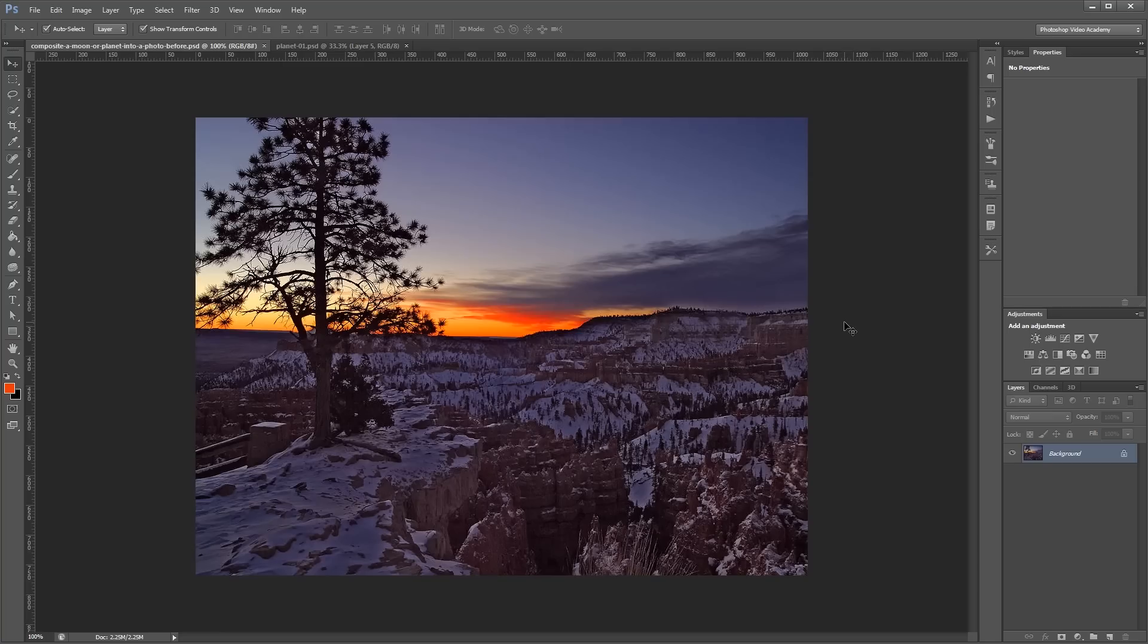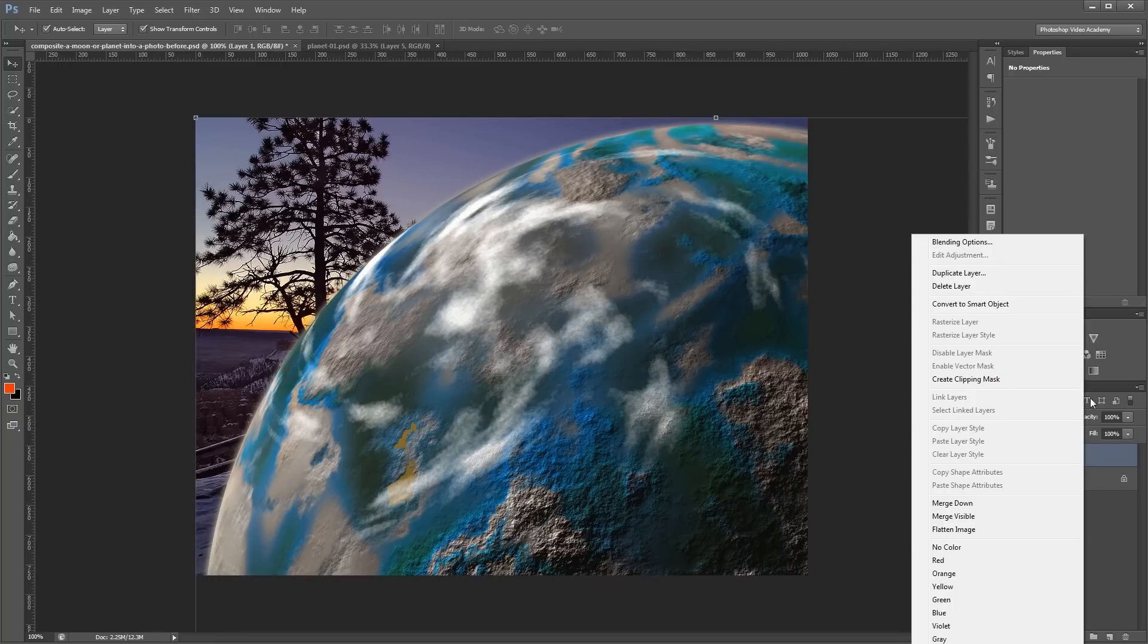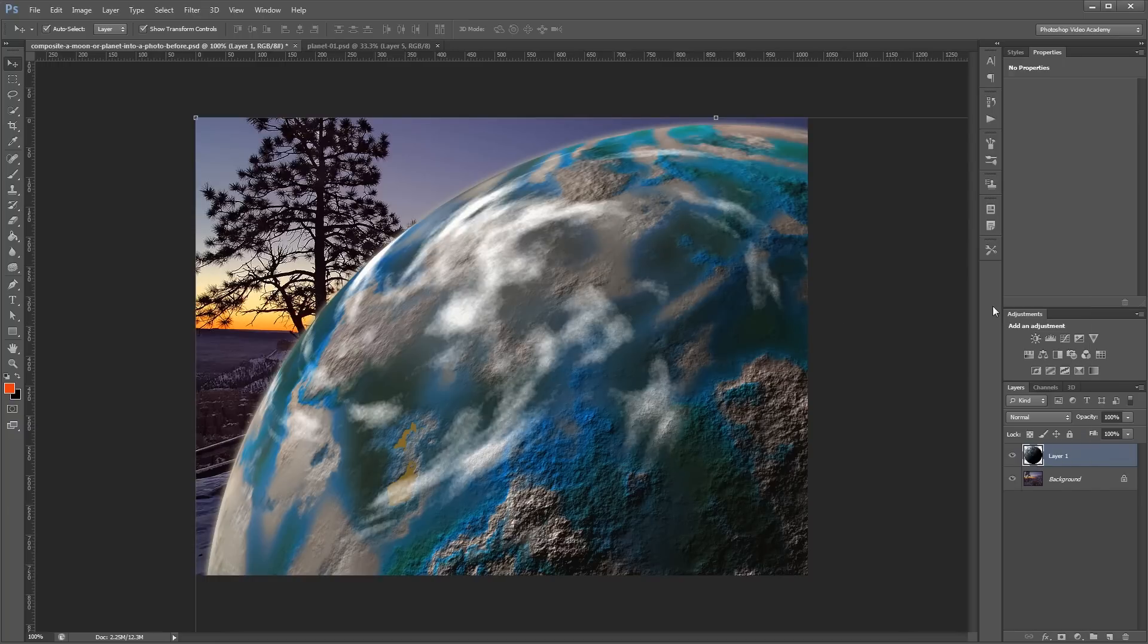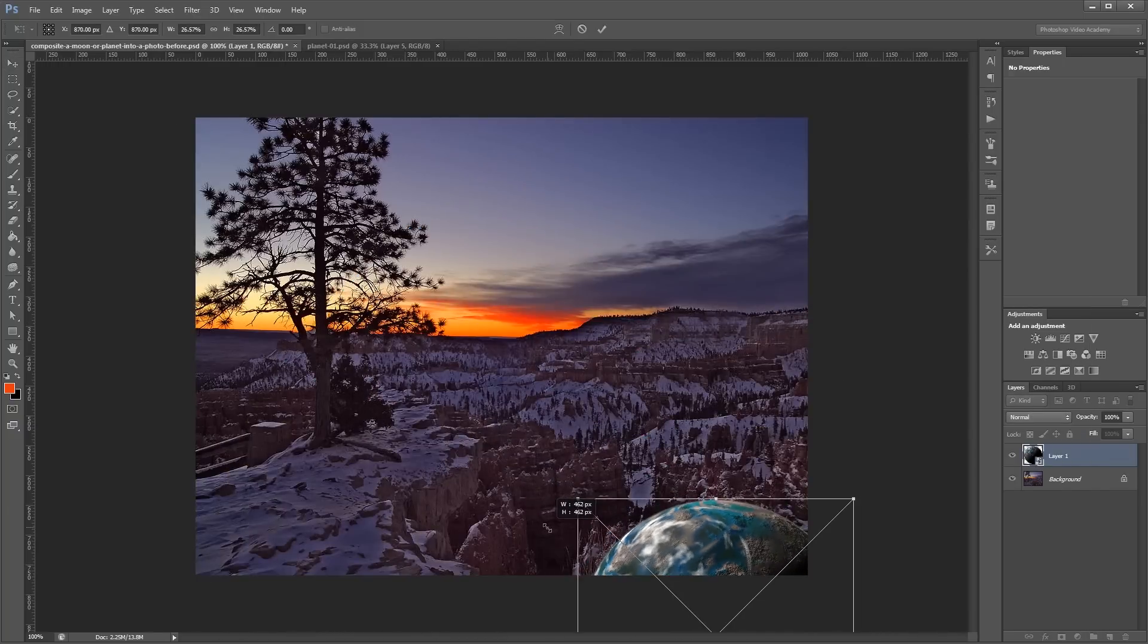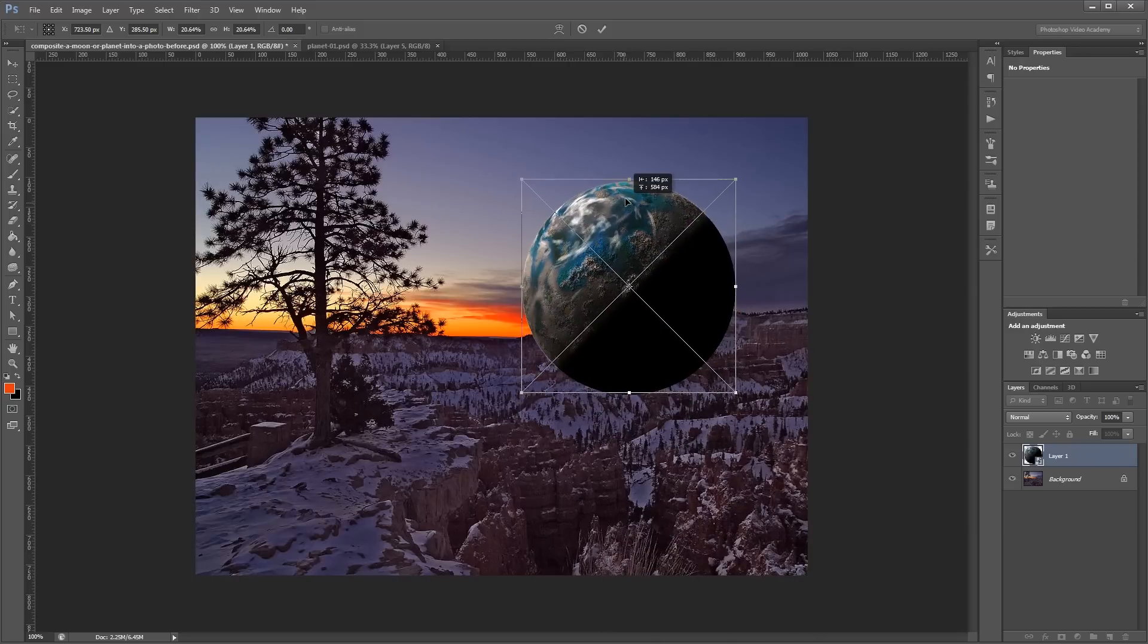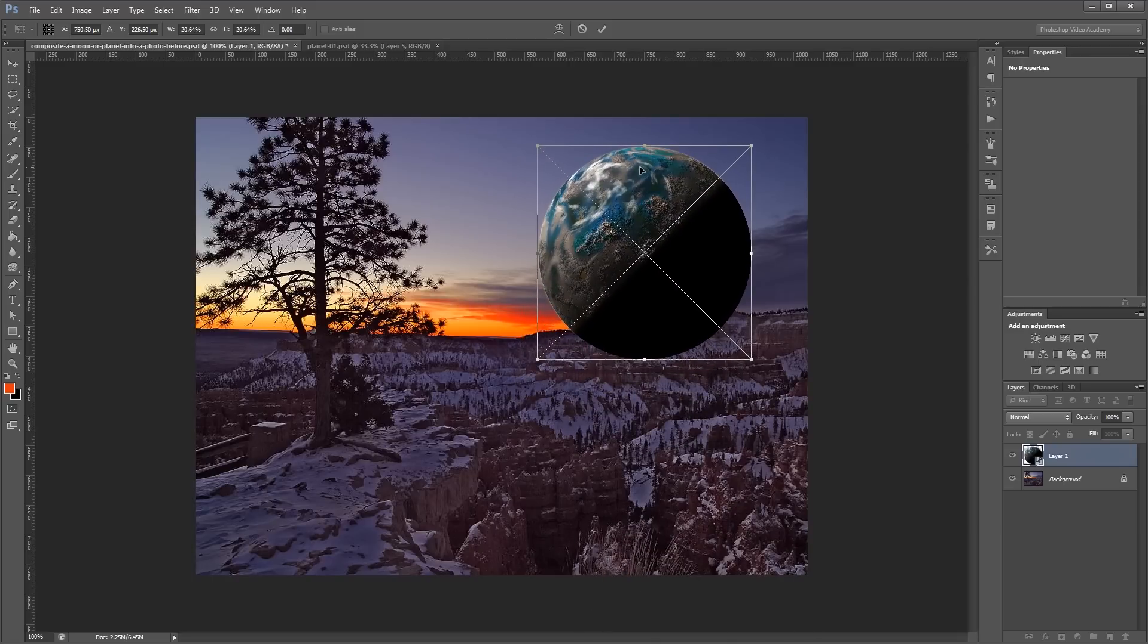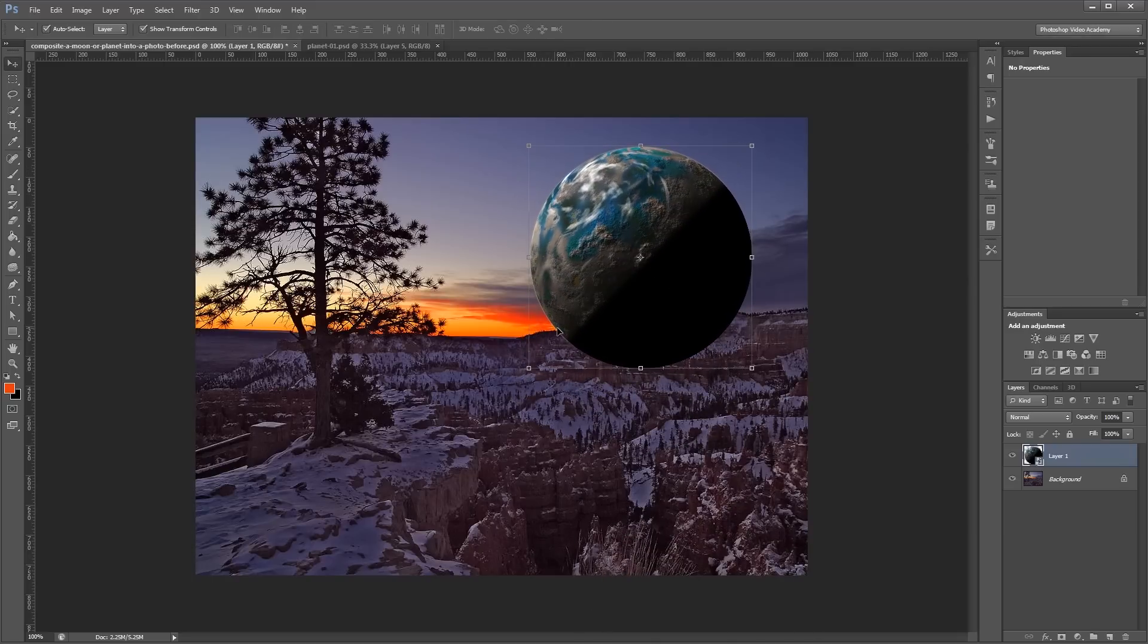Then I'm just going to go back into our source image and paste it in. Next, I'll just convert it to a smart object and I'm going to resize and move it around until I get it into an area that I think will look realistic when I'm done. And that looks pretty good.